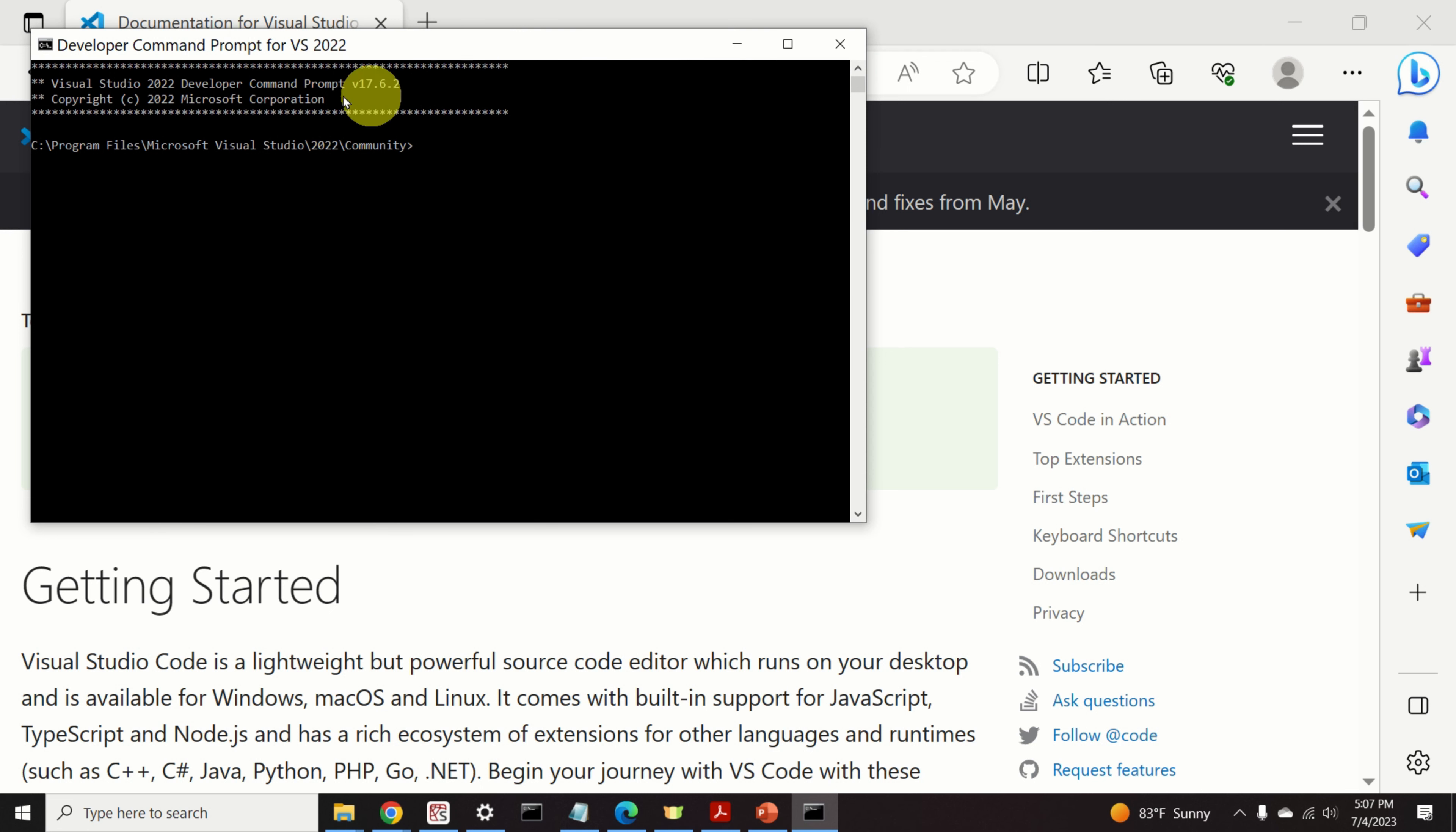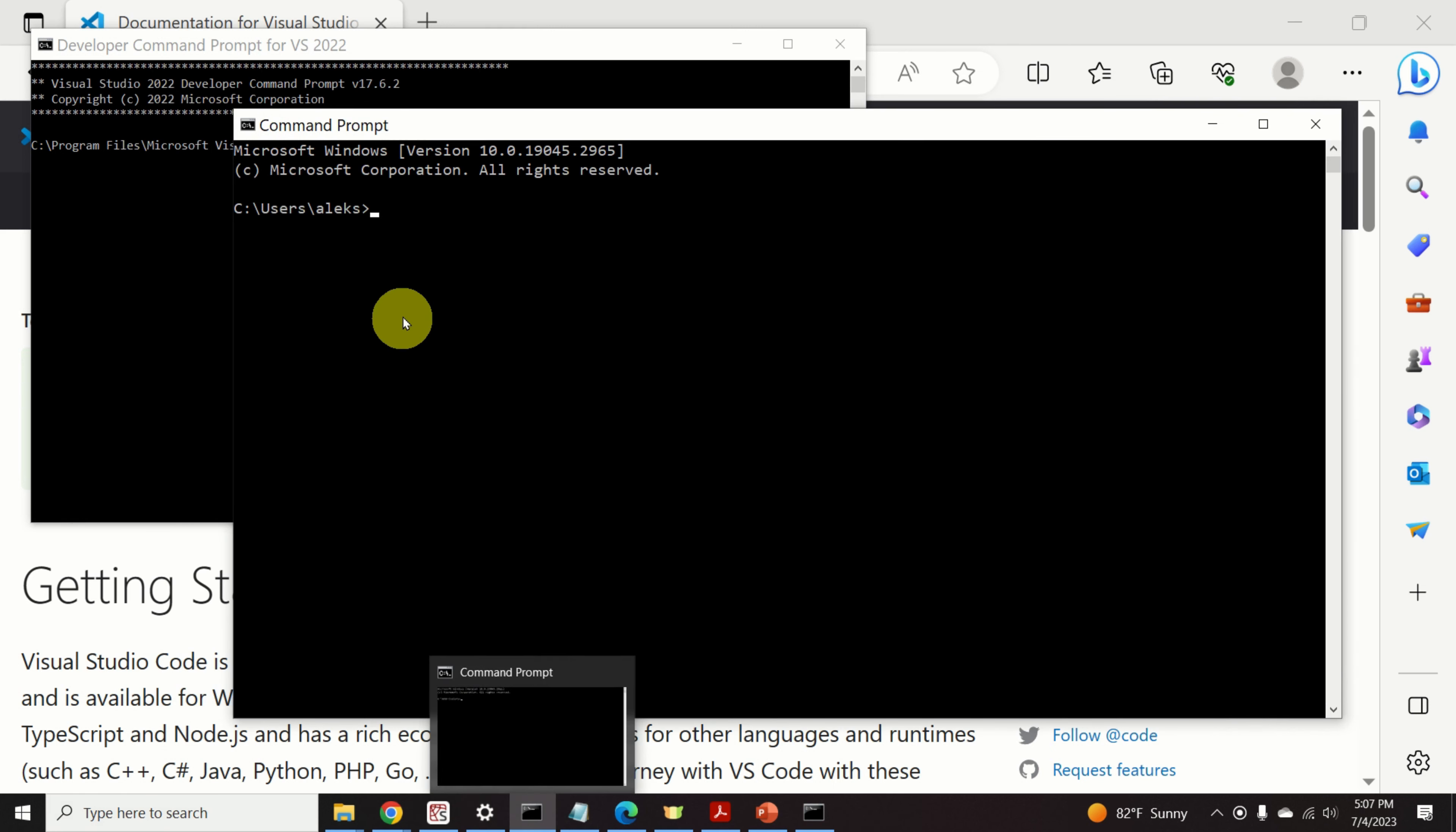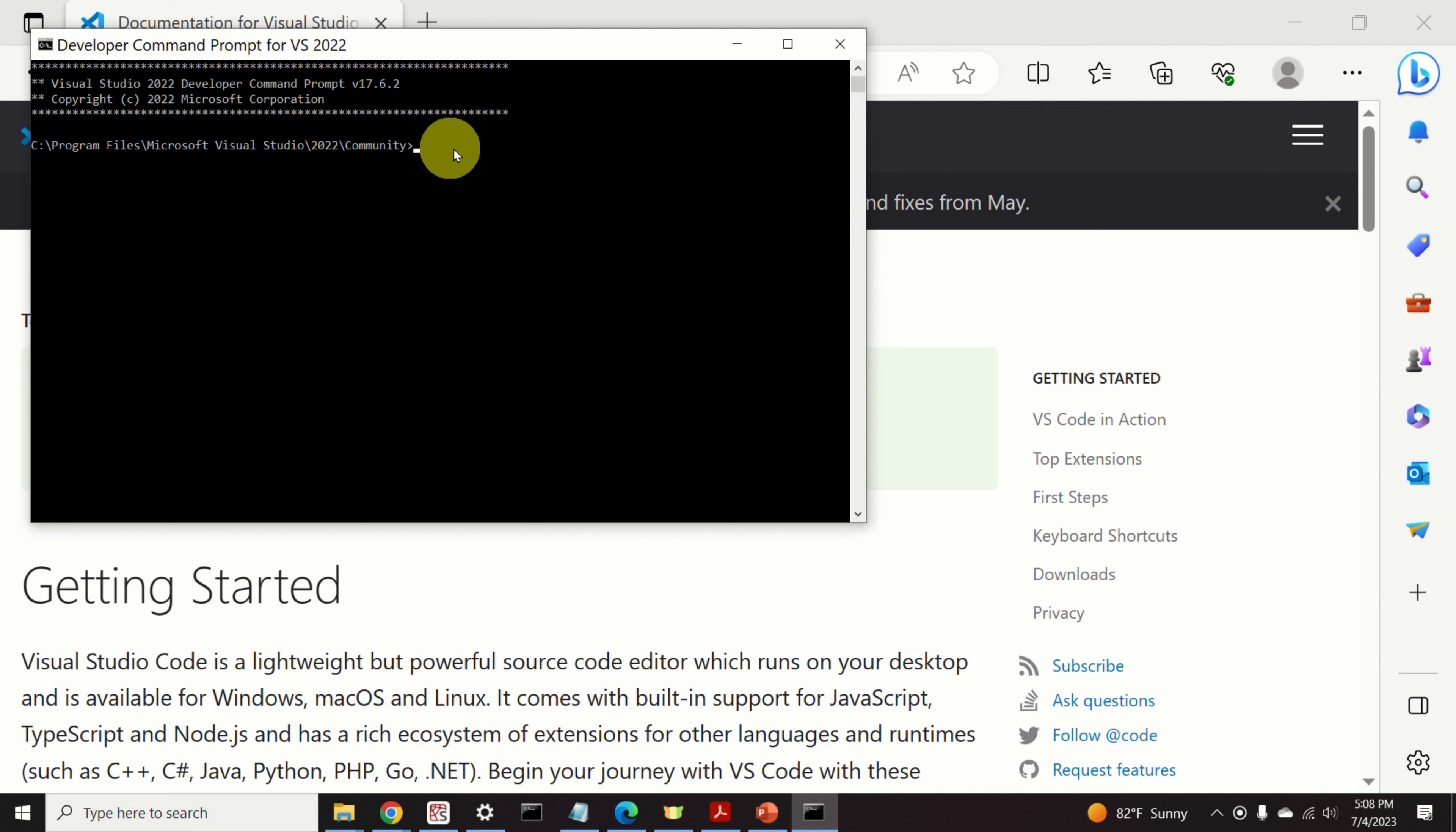And know that this Developer Environment is different from the standard Command Prompt that I can launch by typing Command or by simply clicking over here, since I will not be able to use the compiler in this Command Prompt simply because the compiler is not linked to my path. Consequently, we need to launch VS Code and compile our code files by using Developer Command Prompt.